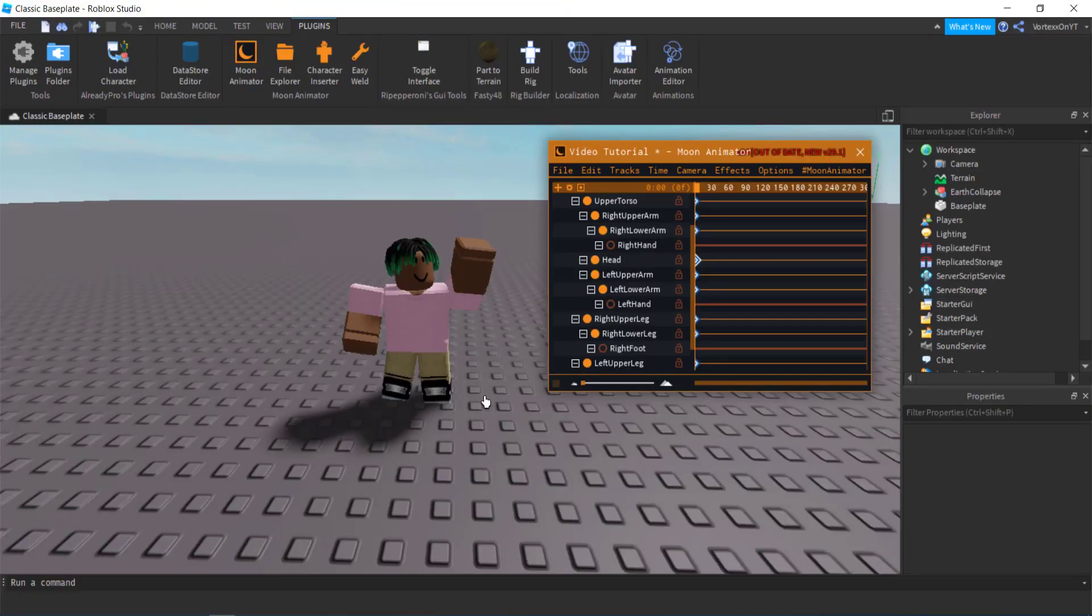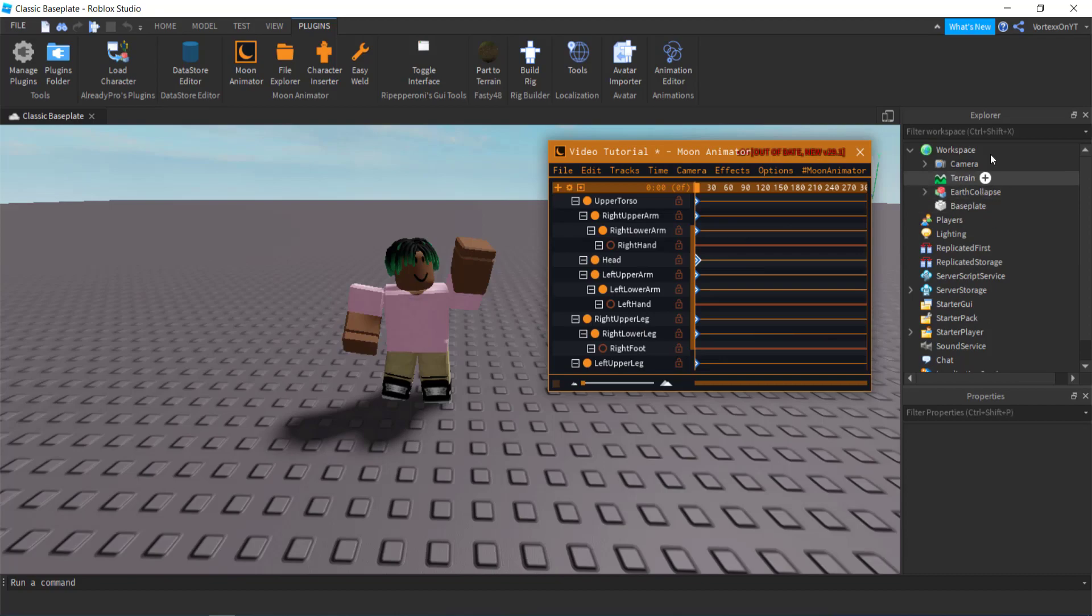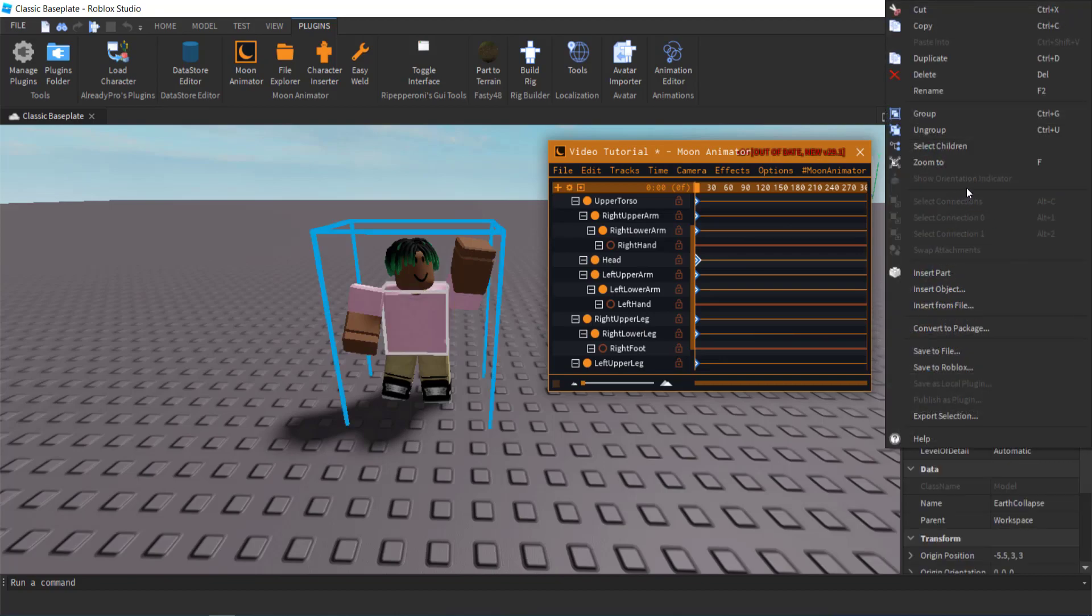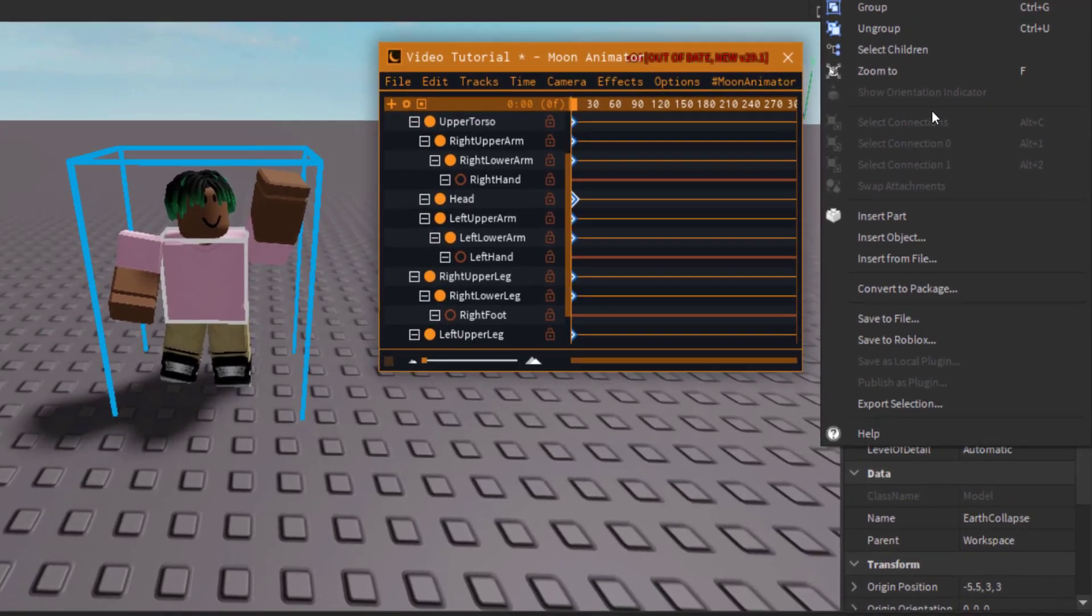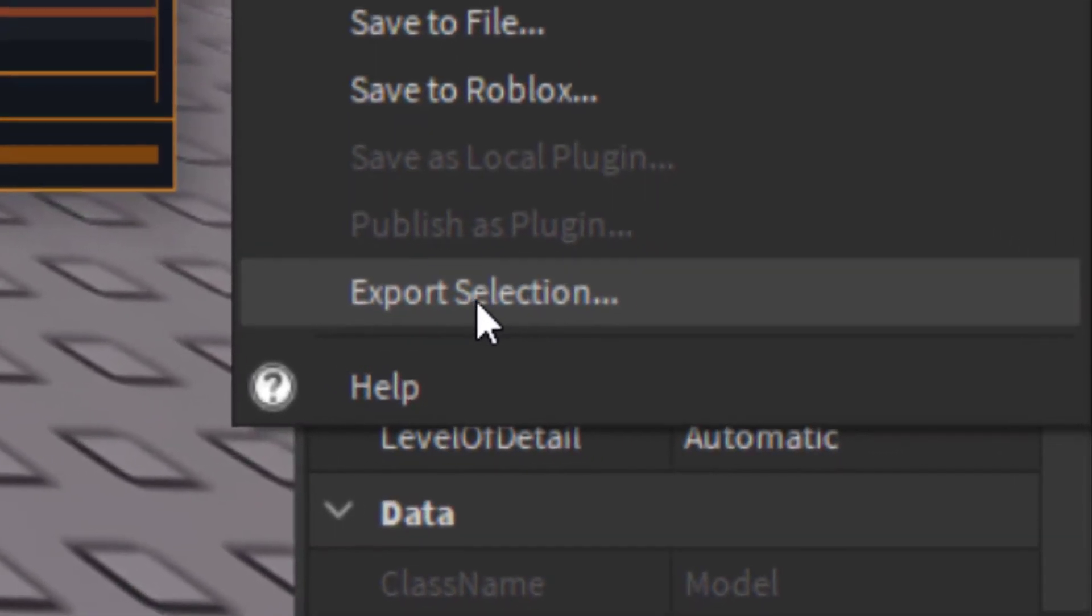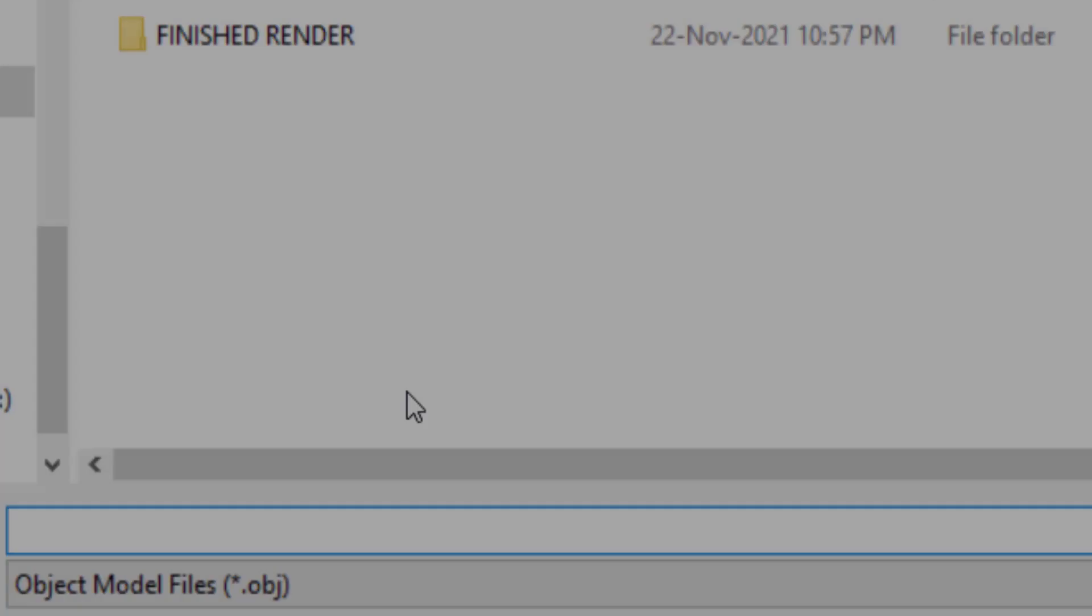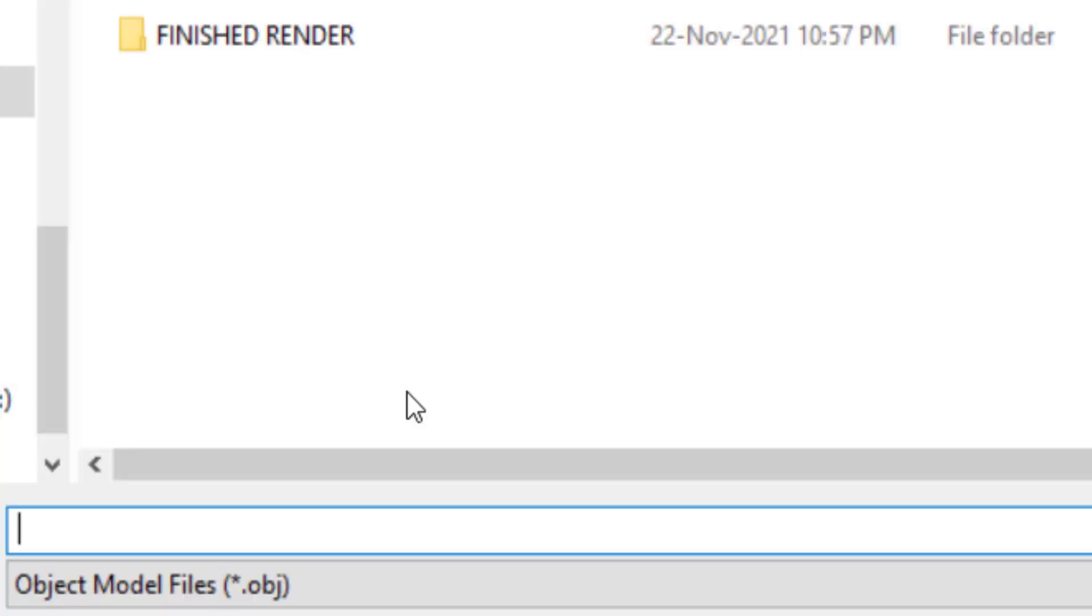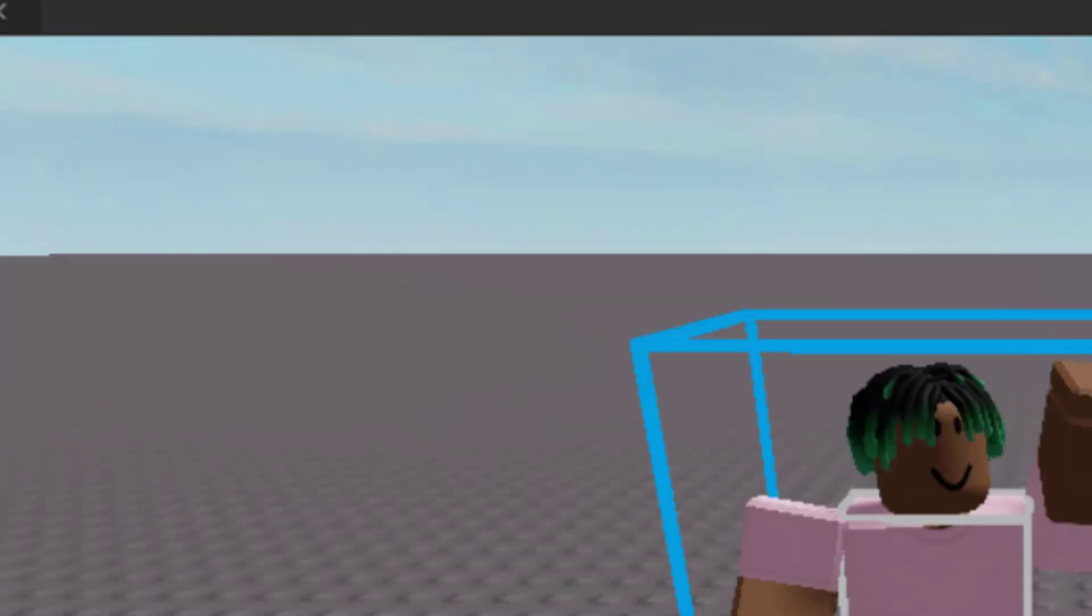So if we go back to the Roblox Studio, what you want to do from here is find your character in the explorer tab, so mine's Earth Collapse. You want to right-click Earth Collapse or whatever your character's name is, and you want to go down and click export selection. So then you want to save that file into a folder, so I'm just going to name it video file. I'm going to save it and then now it exported into your folder.